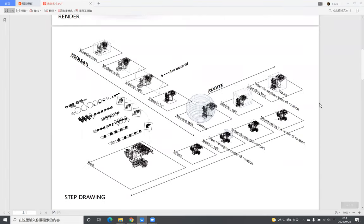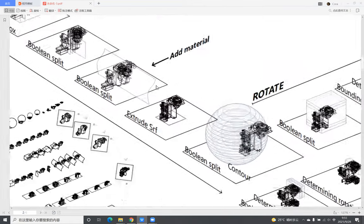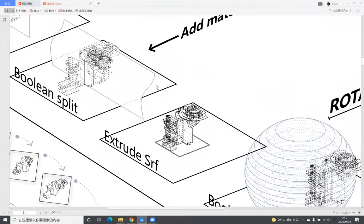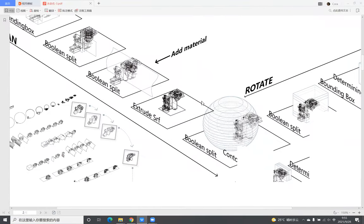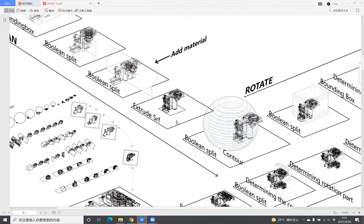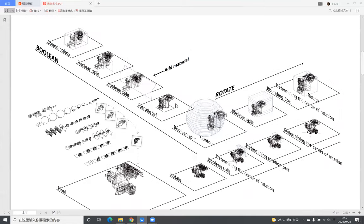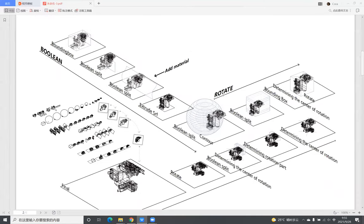The second page is my step drawing. I recorded the process of model development. First, I generate a logic surface and then use the surface to cut the object. And after I finish cutting, I start to rotate the model.